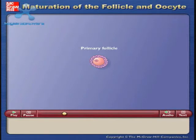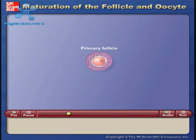The primary follicle enlarges and the granulosa cells form more than one layer. The zona pellucida forms around the oocyte.